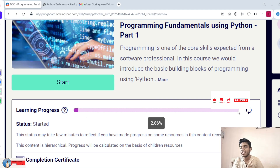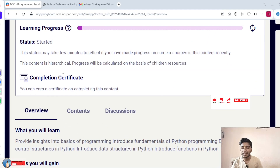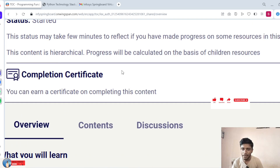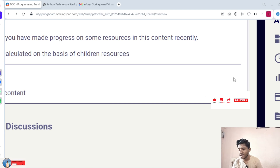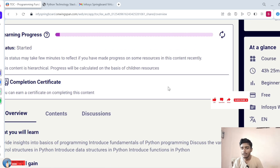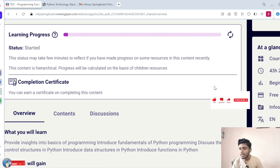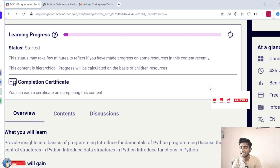Once each course is completed, they will provide a certificate also. After completing 100%, you can download the course completion certificate. Present right now there is no option to download because it's not yet 100%. Once you complete 100%, the download certification option will become eligible.